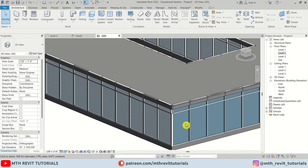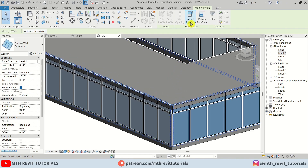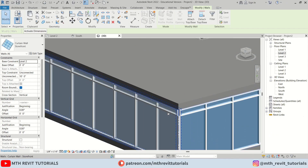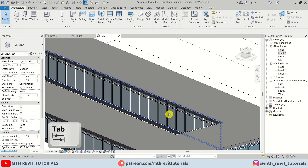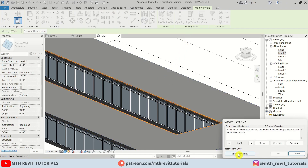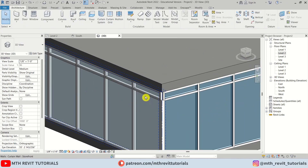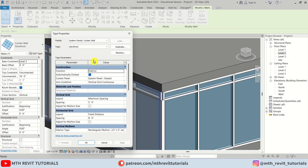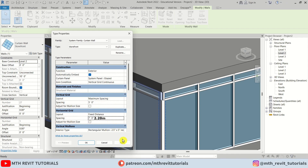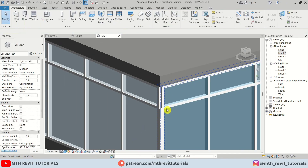Now we should attach these curtain walls to the floor. Hover over the walls, hit Tab to highlight all of them, then click Attach Top and select the floor. Click Delete Elements — there we go. Tab-select the other walls as well and attach them to the floor. Then select the curtain wall, go to Edit Type, and change the horizontal grid spacing to 7 feet. Apply and OK.